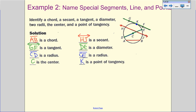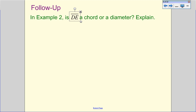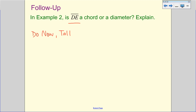In example two, is DE a chord or a diameter? I want you to determine that — find DE on the diagram, tell me whether it's a chord or a diameter, and explain your reasoning. You're going to do that now and we will talk about it in class.